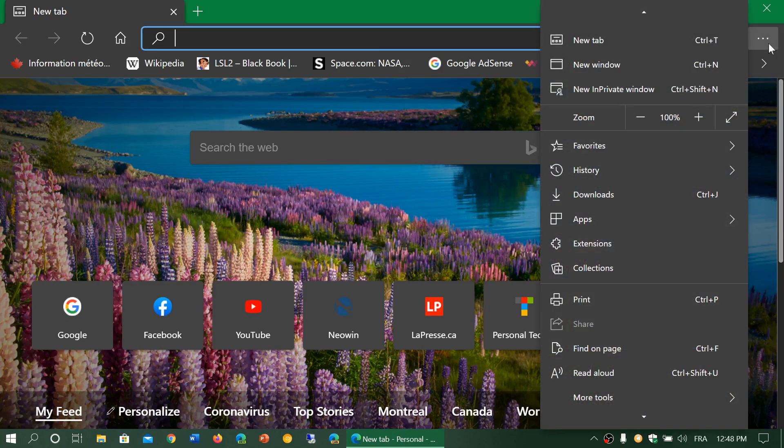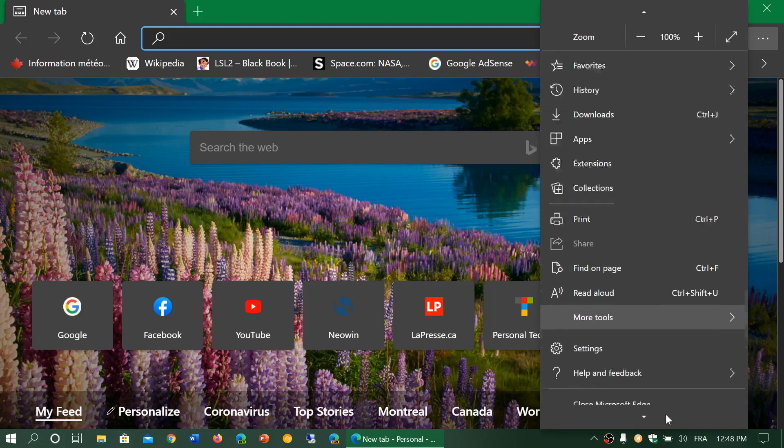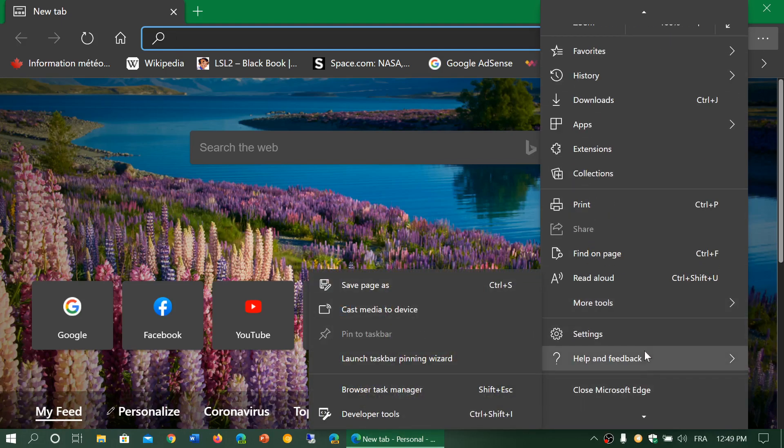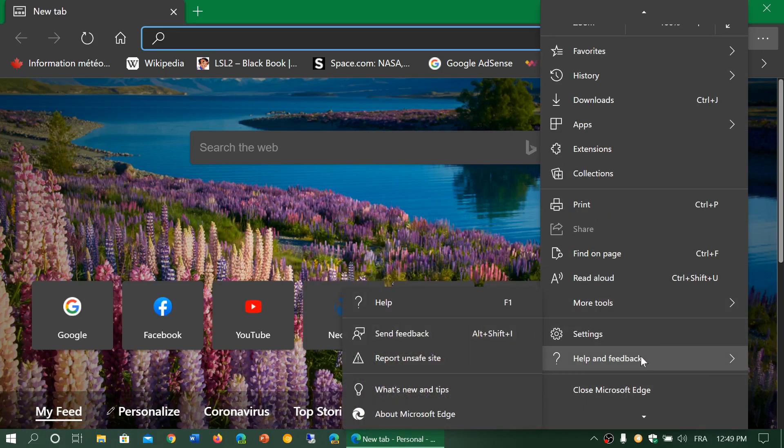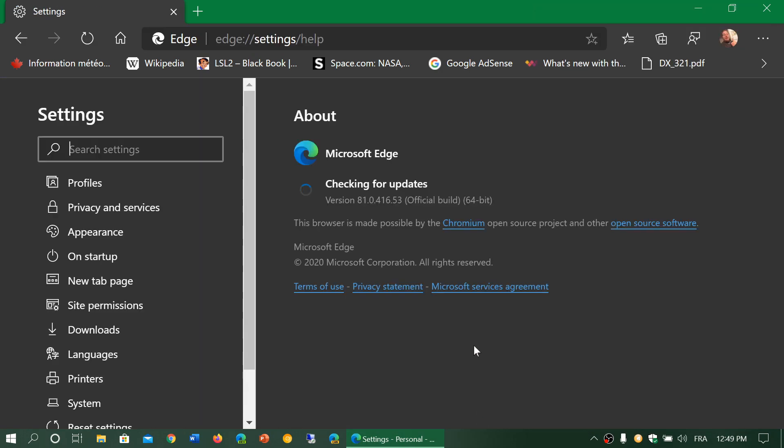If you want to know if you have the latest version, go to the upper right corner in your Edge browser. Click Help and Feedback, then About Microsoft Edge, and it will update if it hasn't been updated yet. You should be at version 81.0.416.53, which was the build for the beta version.